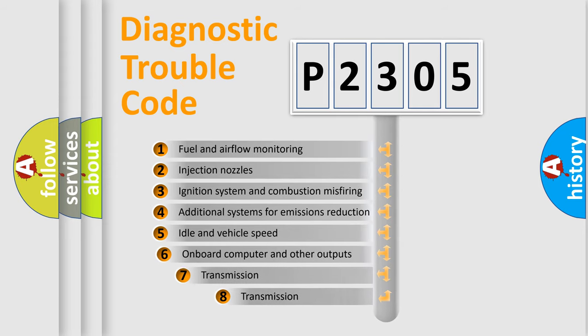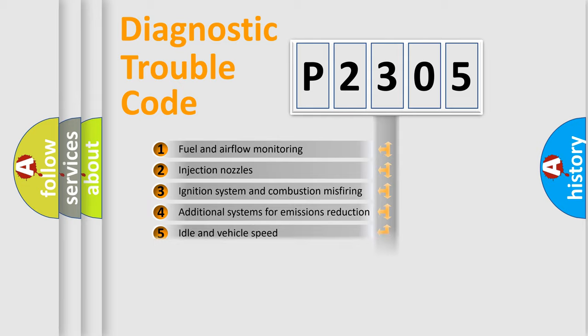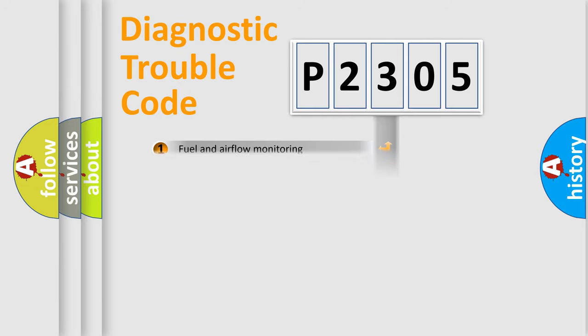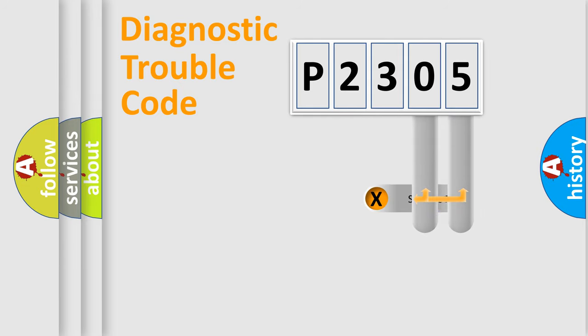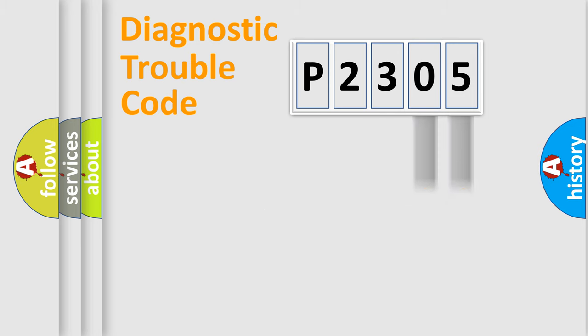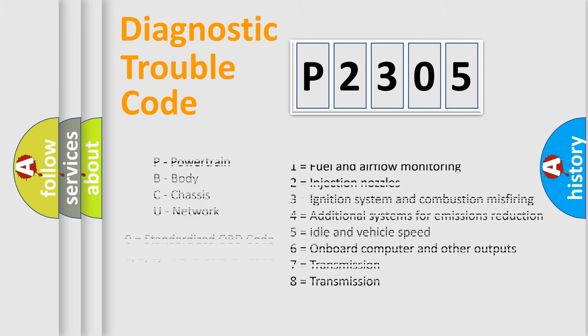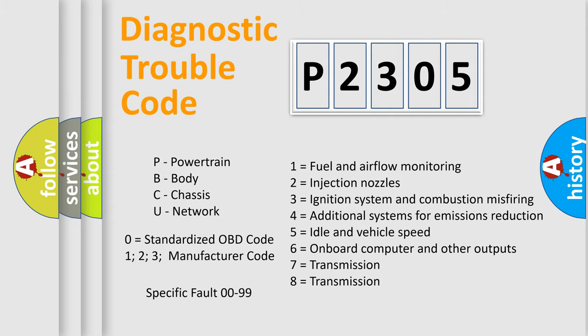The third character specifies a subset of errors. The distribution shown is valid only for the standardized DTC code. Only the last two characters define the specific fault of the group. Let's not forget that such a division is valid only if the second character code is expressed by the number zero.